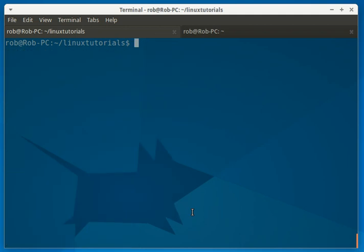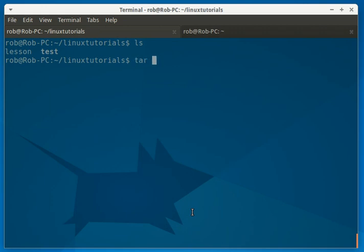So what you do, you start out just above where you want to tar. And you do the tar command. And then you want your arguments. So we're going to use C for create, V for verbose, F for file. The file name goes here. We'll call it test.tar.